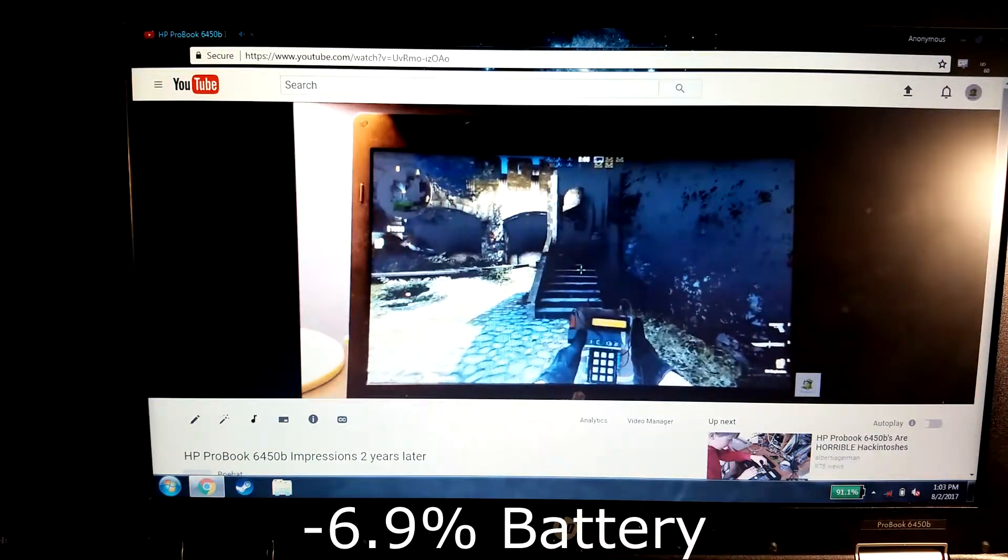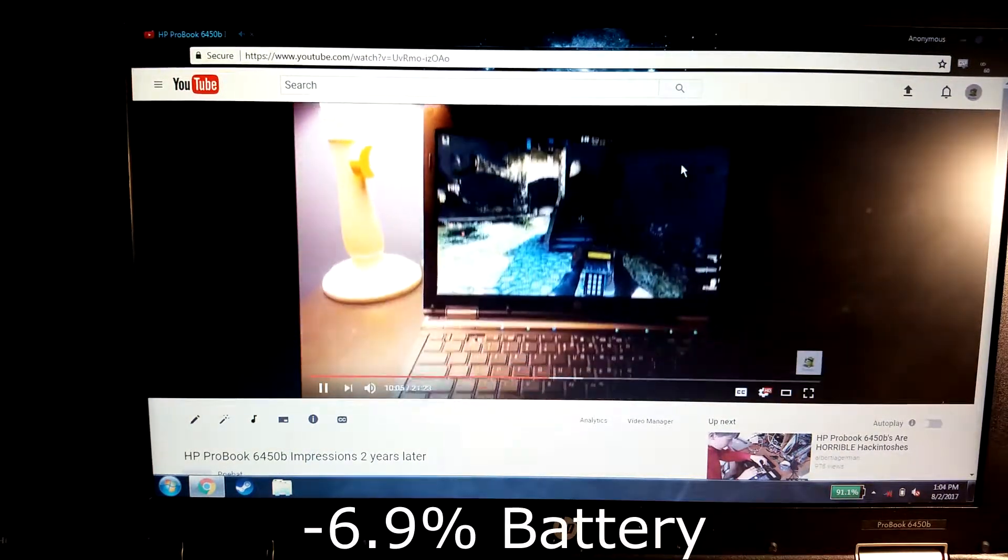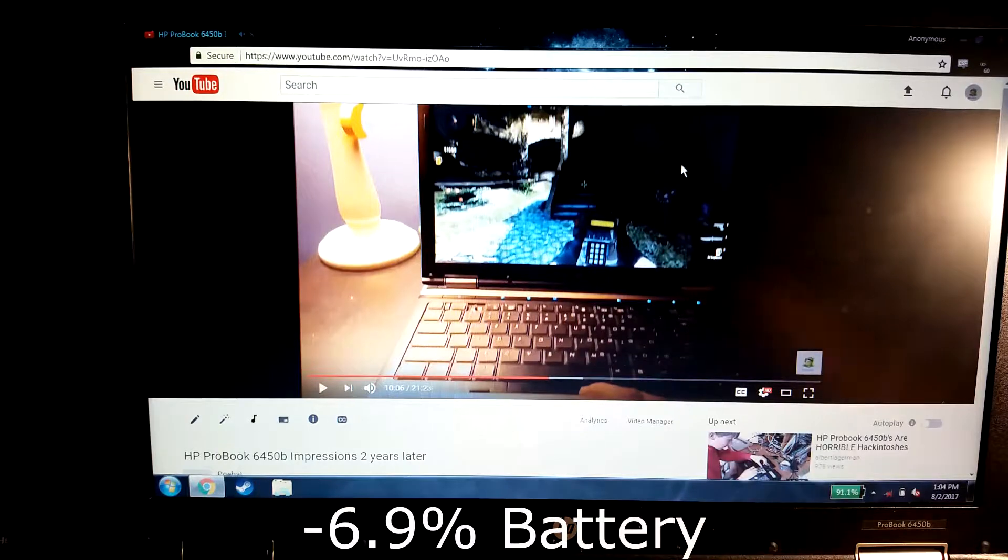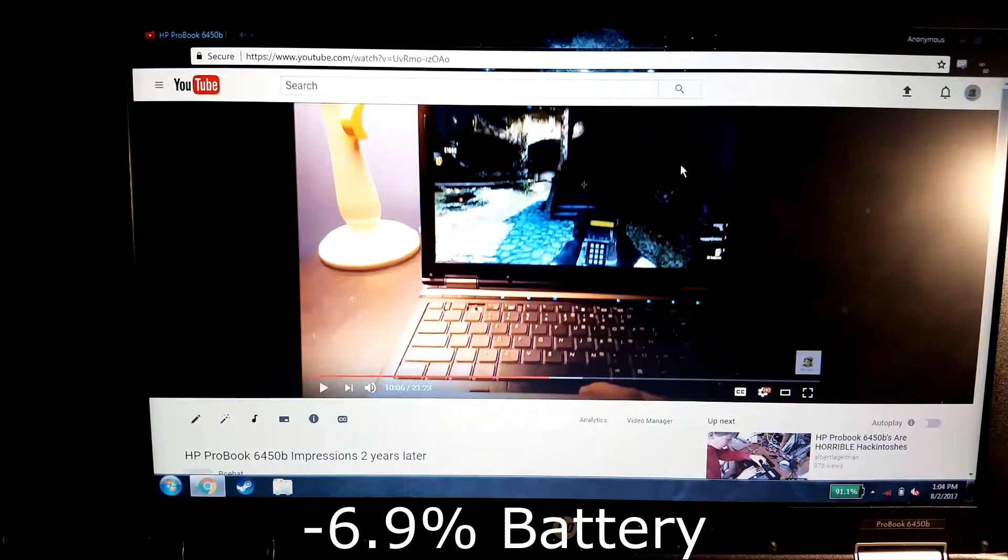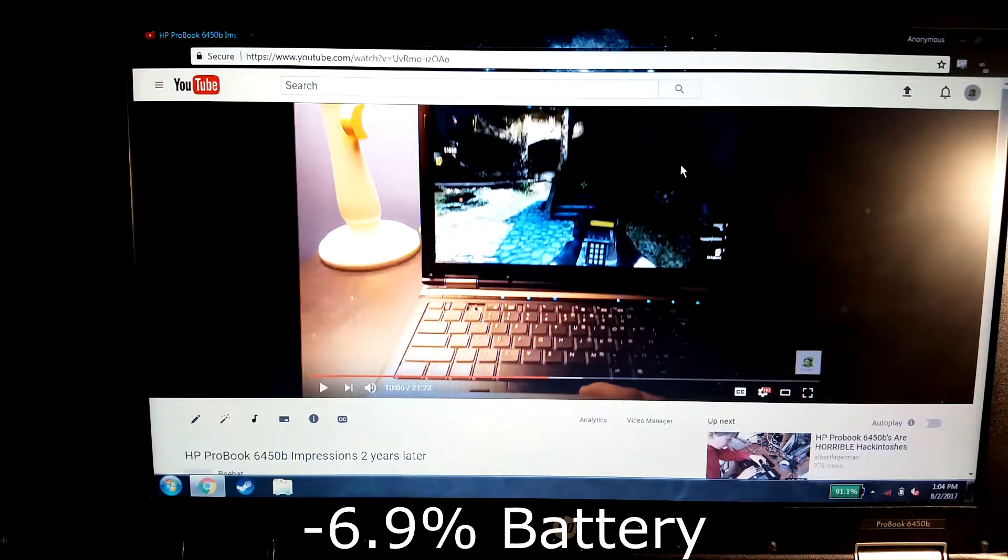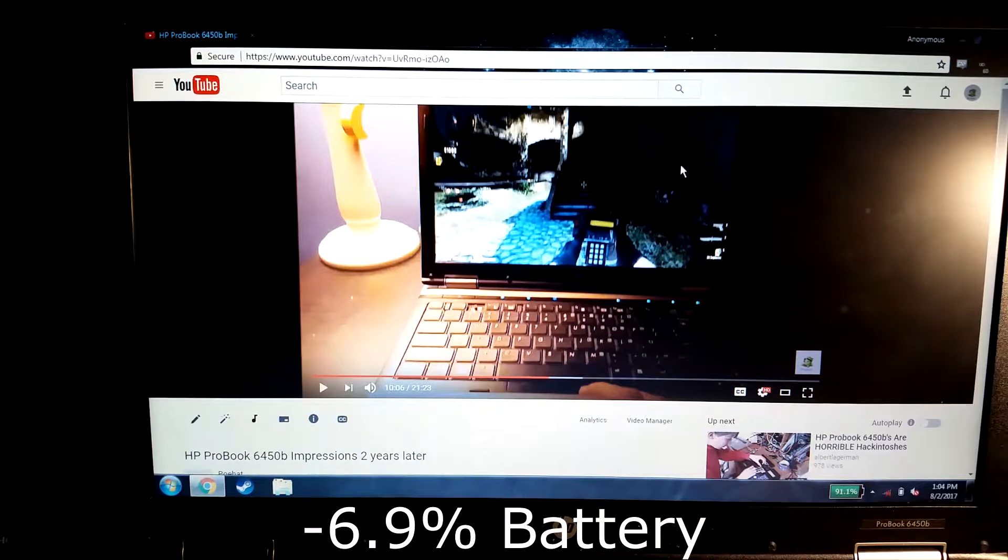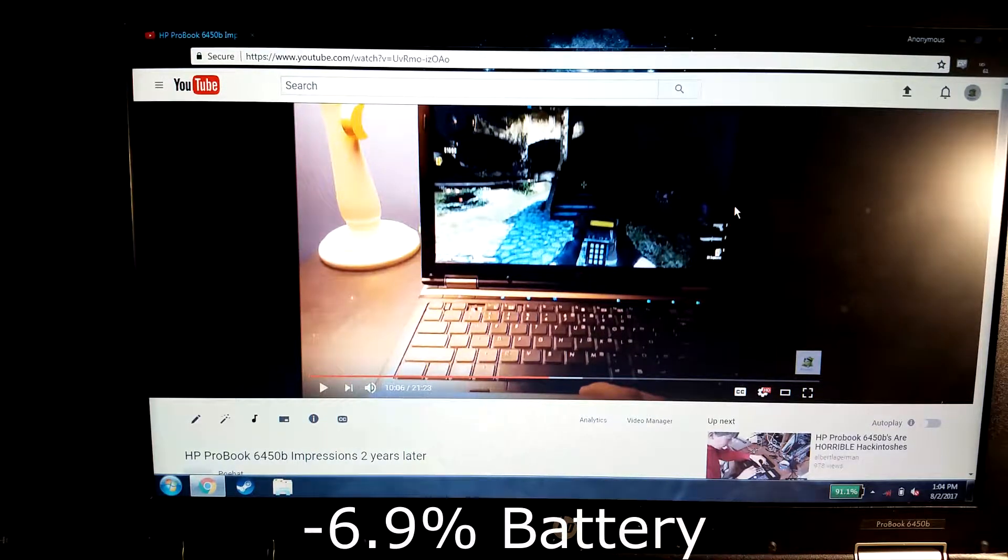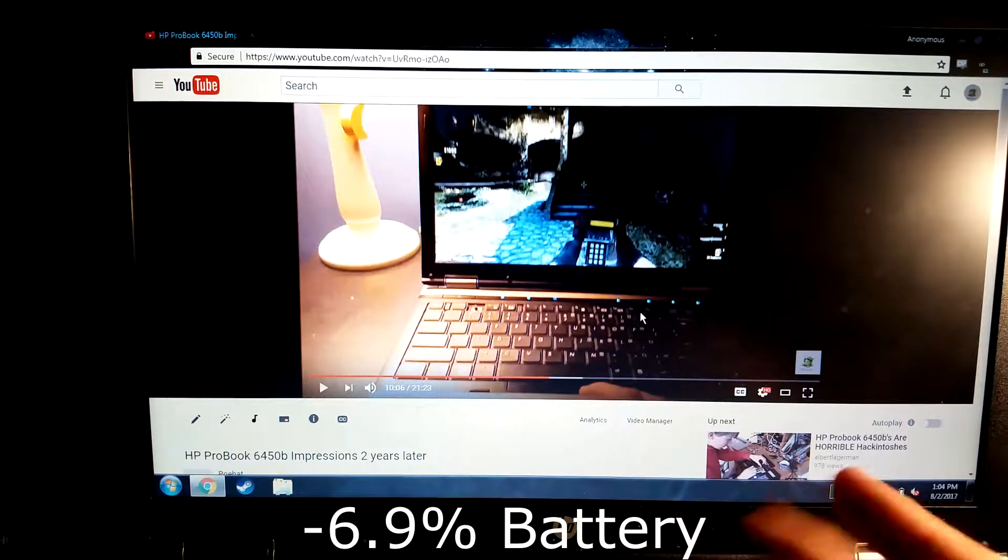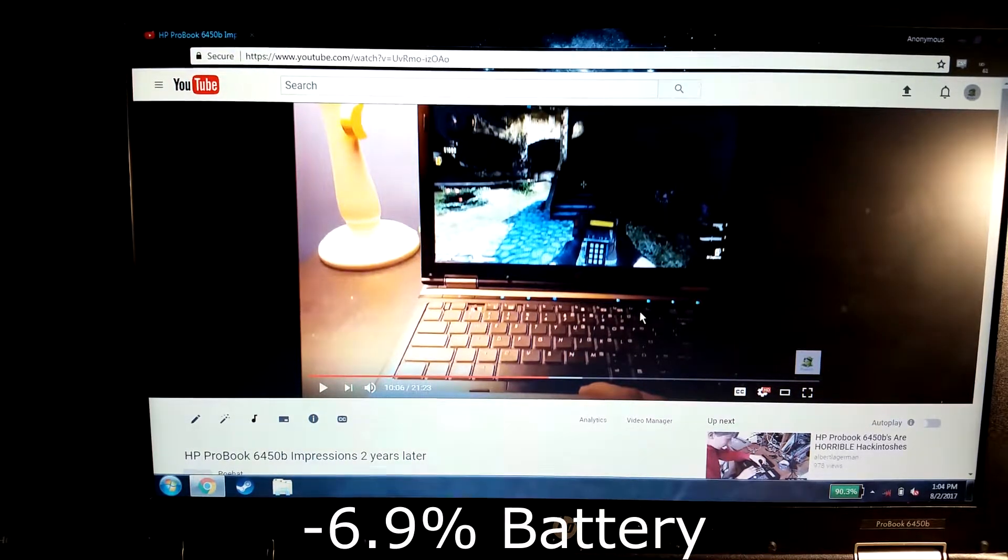All right, we just passed the five minute mark again, and as you can see it dropped to 91.1 percent battery. So yeah, not that great.